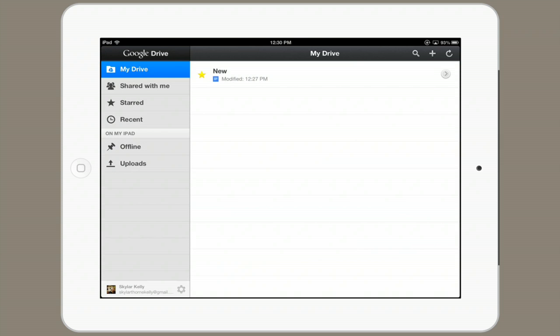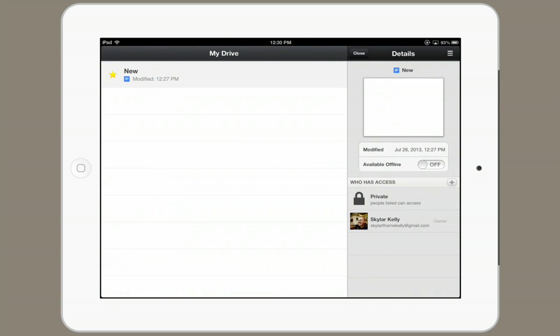I can see that I can favorite it and I can access more information by tapping the tab on the right hand side. It shows when it was last modified and most importantly, it asks if I want it to be available offline.